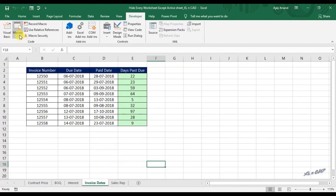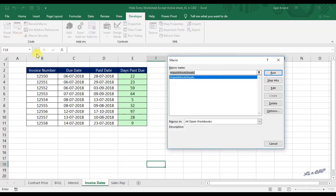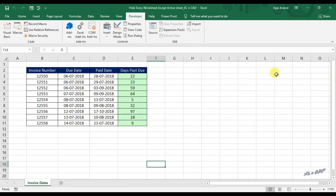Click on macros. Click on run. Every worksheet except active sheet are now hidden.